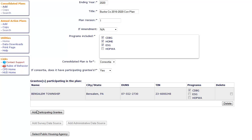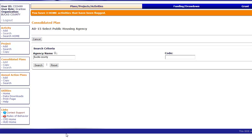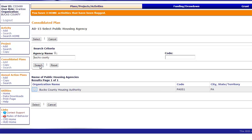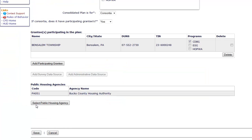Once you have entered all participating grantees, click the Select Public Housing Agency button at the bottom of the screen. Use the search fields provided to find all of the public housing agencies that share jurisdiction with the home consortium. Review all of the information on the screen. Some of the information on this page cannot be changed after creating the template, so it's important to get it correct the first time. If everything is correct, click Save at the bottom of the screen.